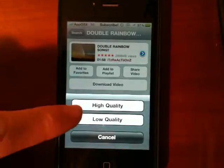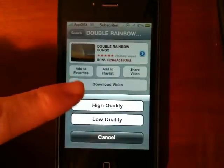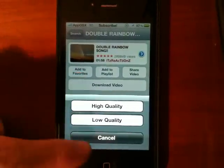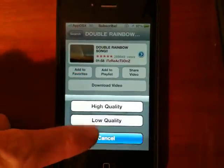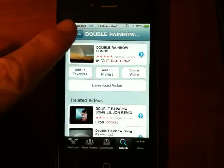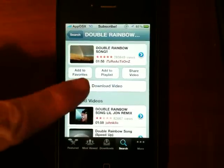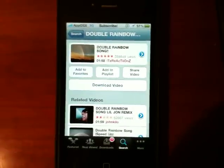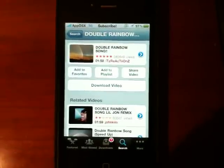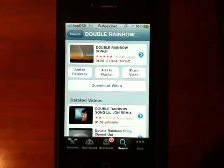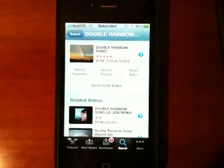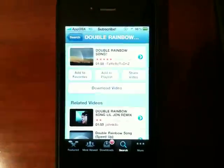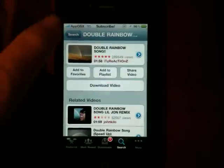You can download in low-quality, high-quality, and, if available, 720p. Some videos have this, some don't, but either way I'll just go ahead and hit high-quality, and as you can see, something pops into my downloads and it shows that I have a queue of one download in my Downloads section.